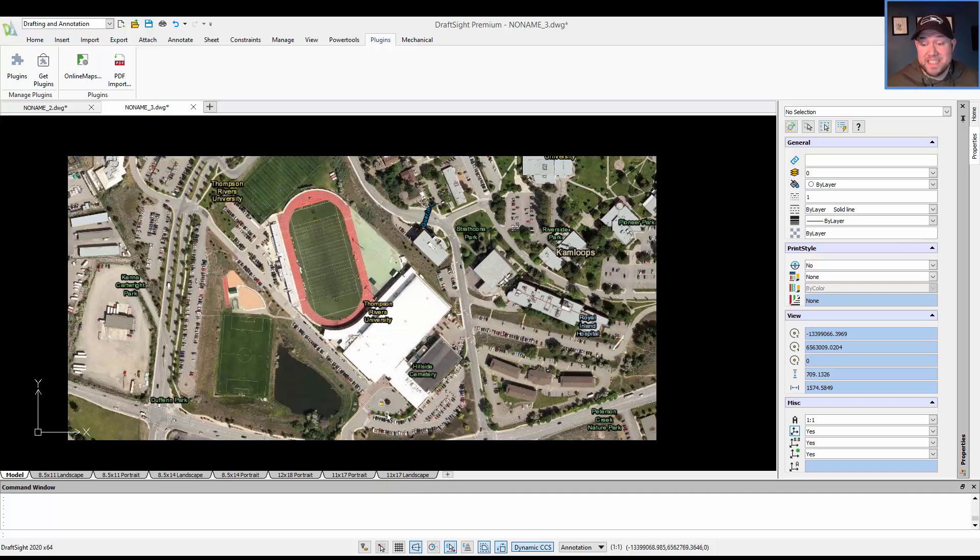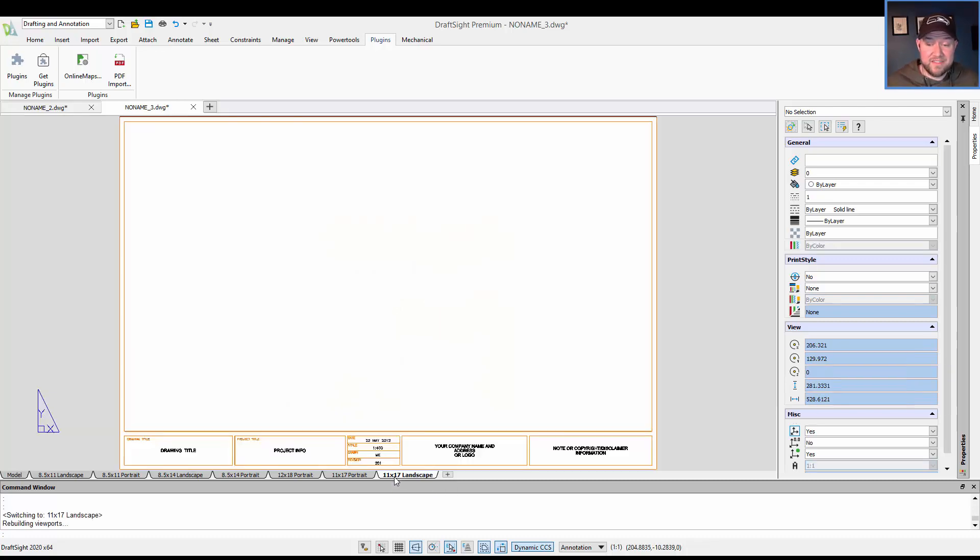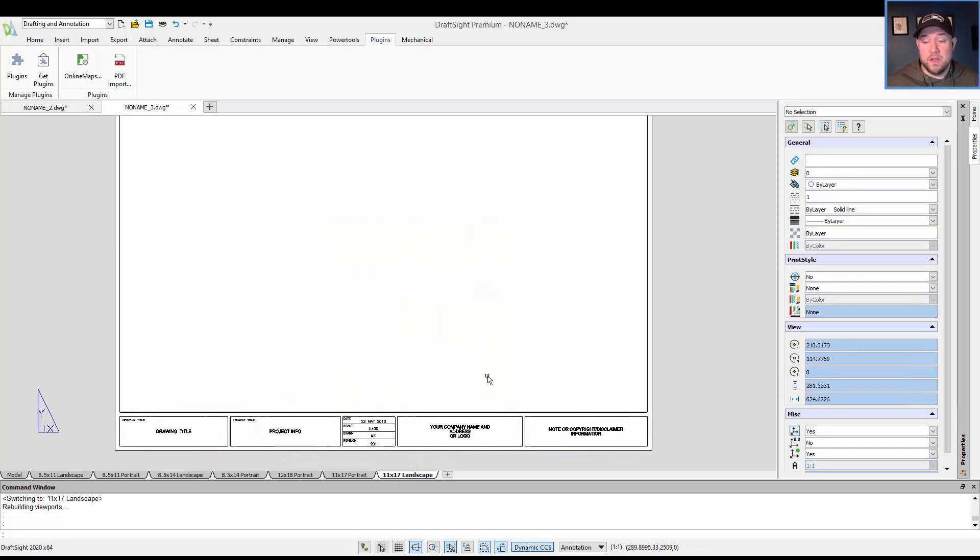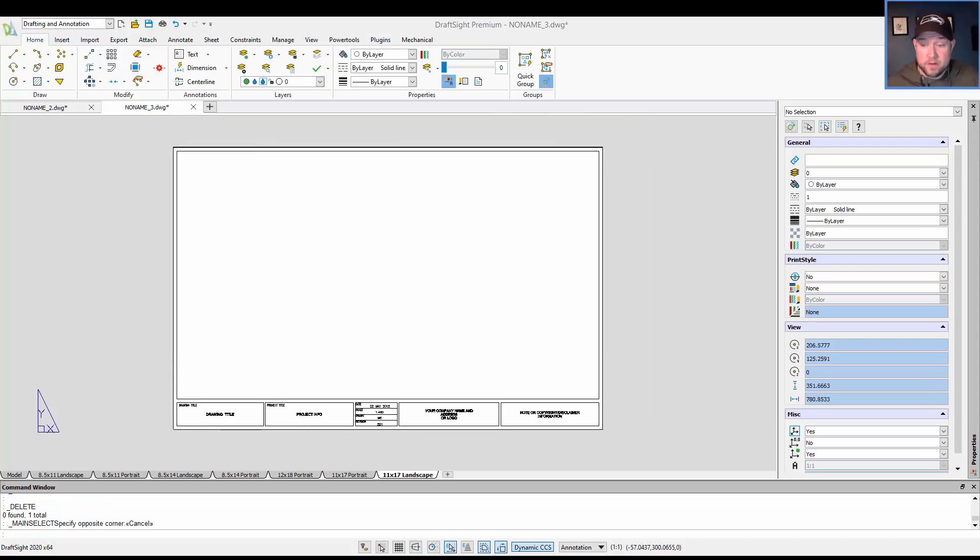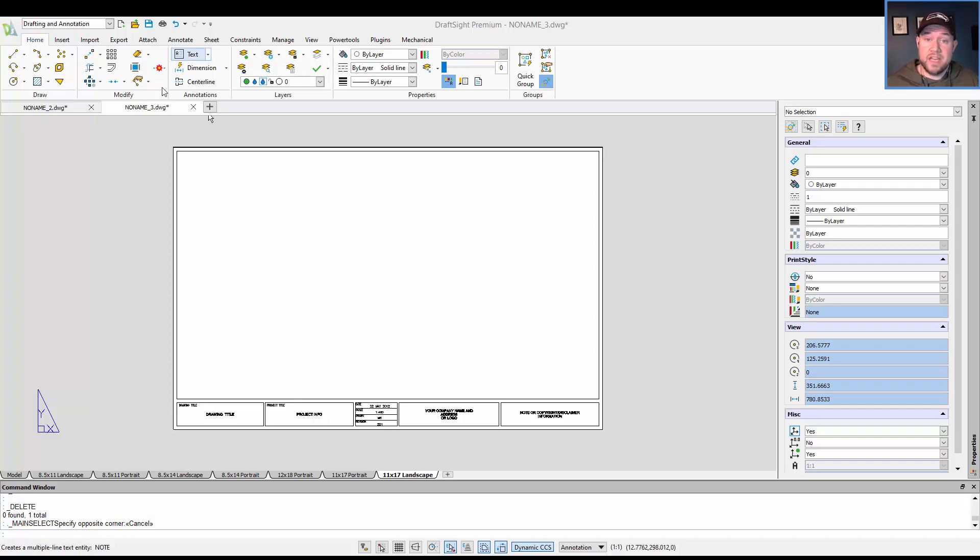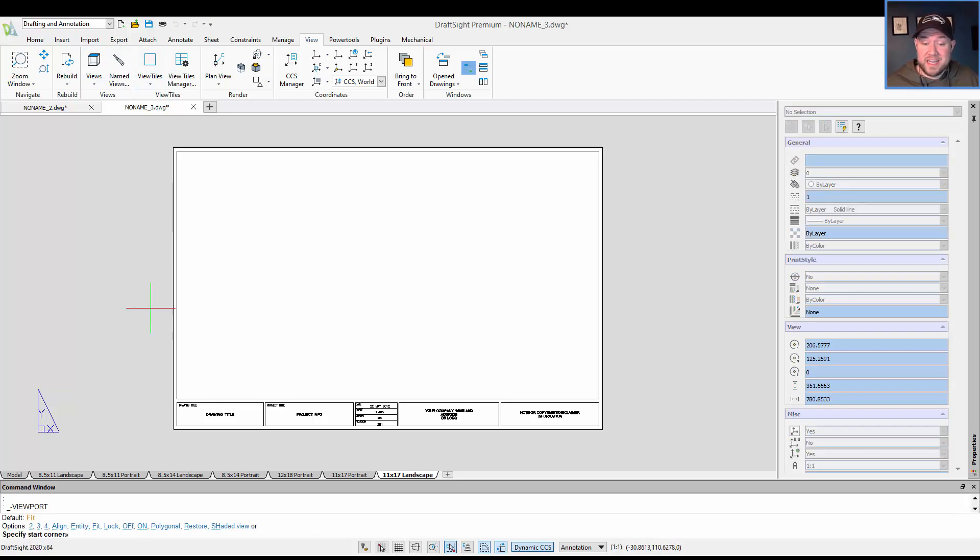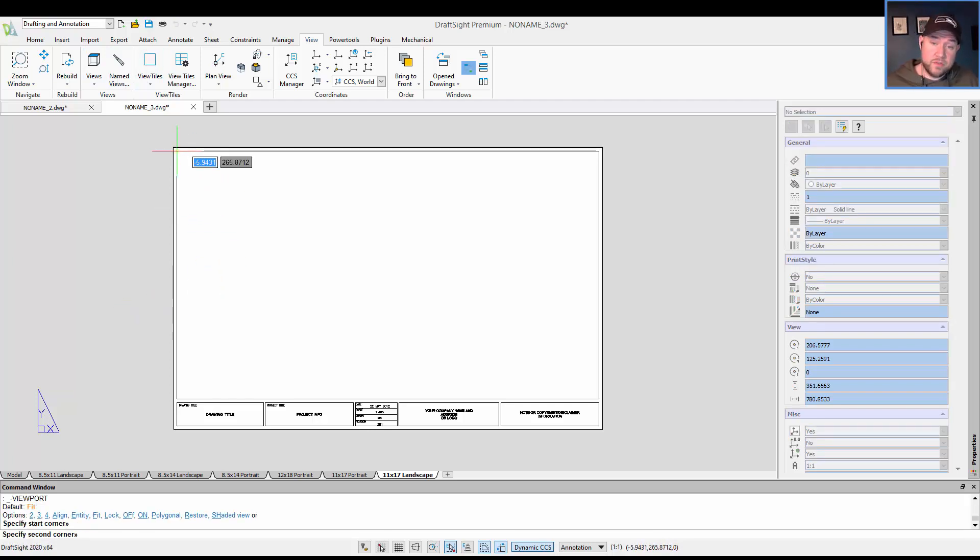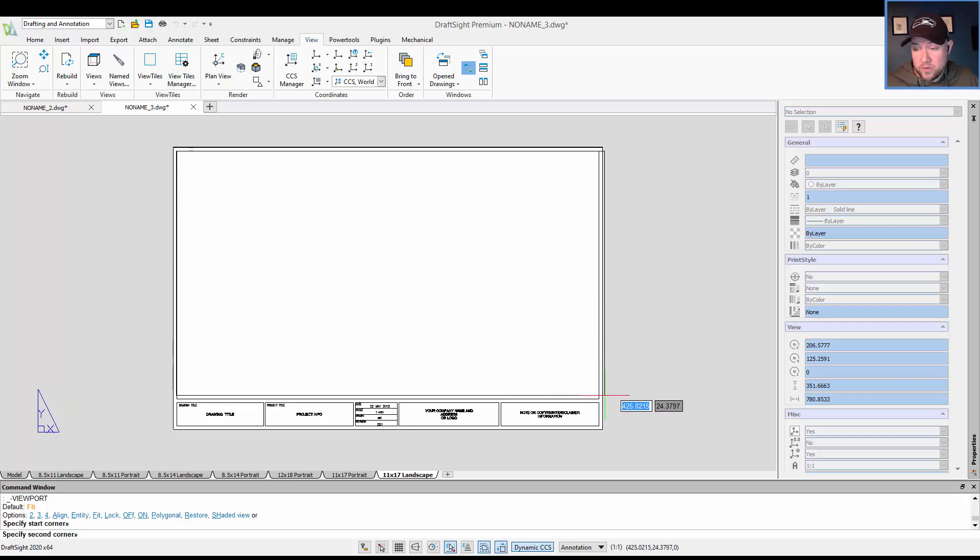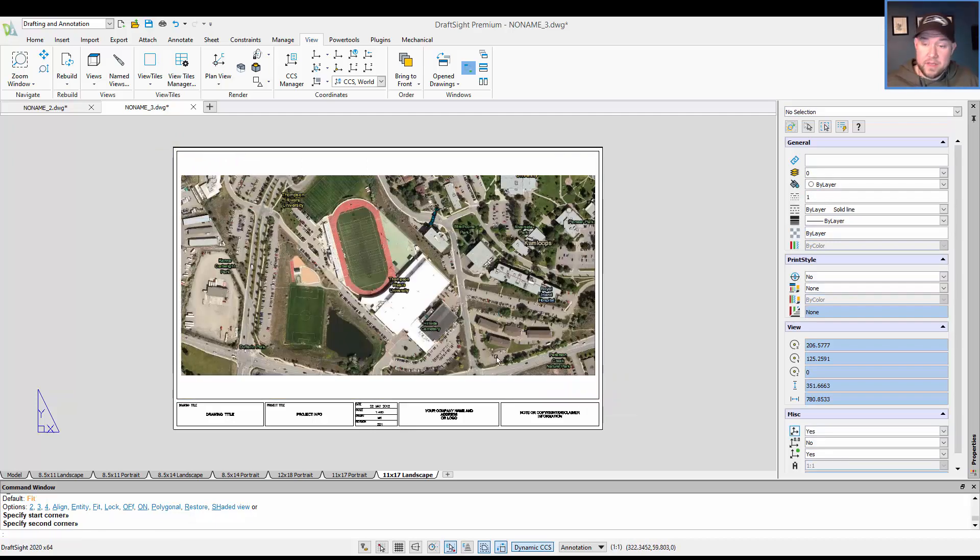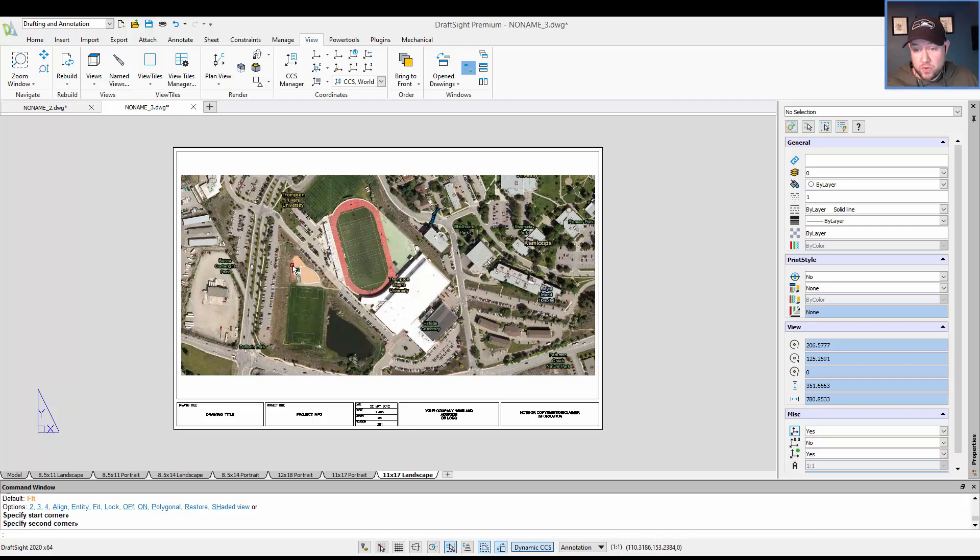The next step may be setting up a viewport. So we're going to go over to 11 by 17 size paper in landscape. From here, we're going to want to create a view or viewport, if you're familiar with AutoCAD. To do that, we can go over to the view tab up here and create a view tile. It's going to ask me for the starting corner. I'm going to choose my upper left, and then I'm going to go all the way down to the bottom right here. It's going to just zoom to the extents of our drawing by default.